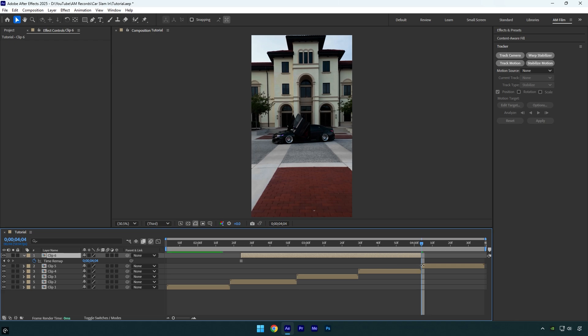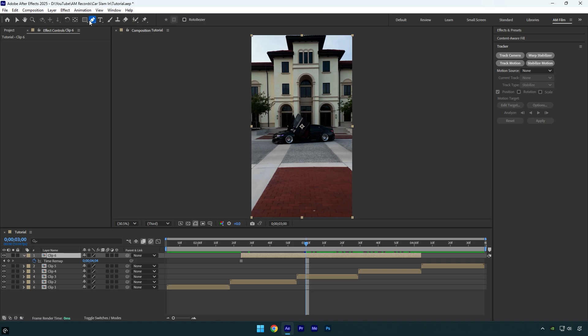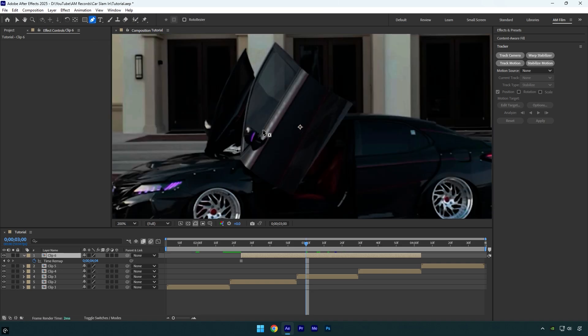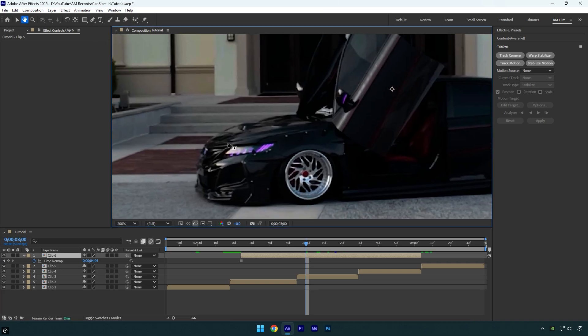Now stretch it to where the actual clip starts, and then we'll need to isolate the car from the background. To mask it I'll use the pen tool and mask the car as smoothly as possible.